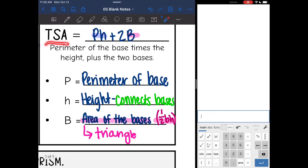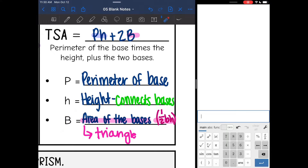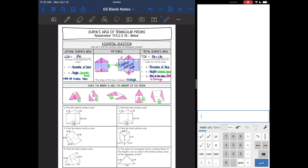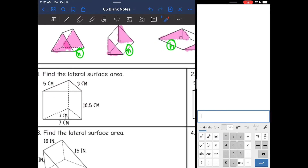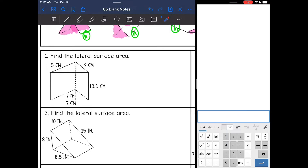The total surface area formula has an h and a b in it already. And then to find B, I use a different formula that also has a b and an h. So it's really important that you keep your work organized — shade the base of the prism and circle the height — to help you avoid errors. Let's go ahead and practice finding the surface area of triangular prisms.